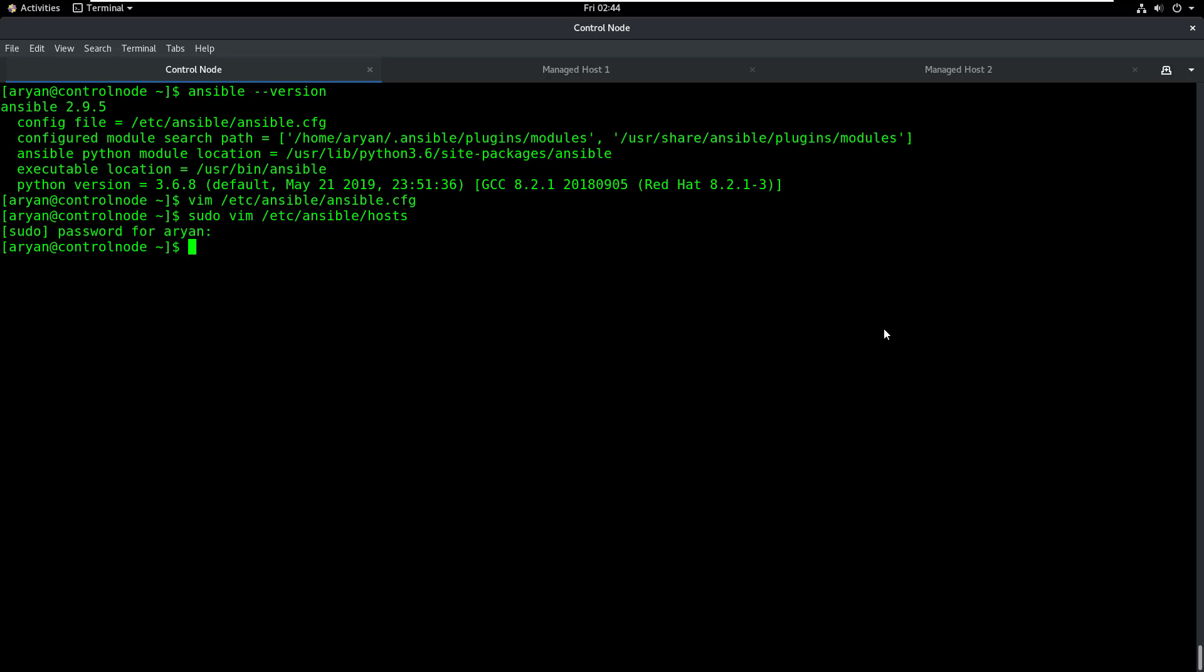As we continue with the course, you will get to know the different modules that are available in Ansible and how we can use them. But for your information, we currently have more than 2500 modules available in Ansible and this list is constantly updating. In Linux, when we want to find information about a particular command, we open the man page for that command. The same way in Ansible, if you need to find information about a particular module, you can open the documentation for that module.